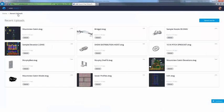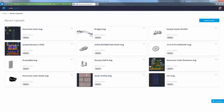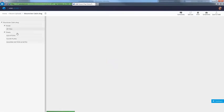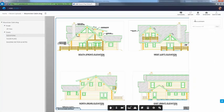By default, uploads are only available for 30 days. Now, however, you can extend a design view for an additional 30 days and continue to do so as needed. In addition to sharing your design views, you can post, review, and resolve comments.